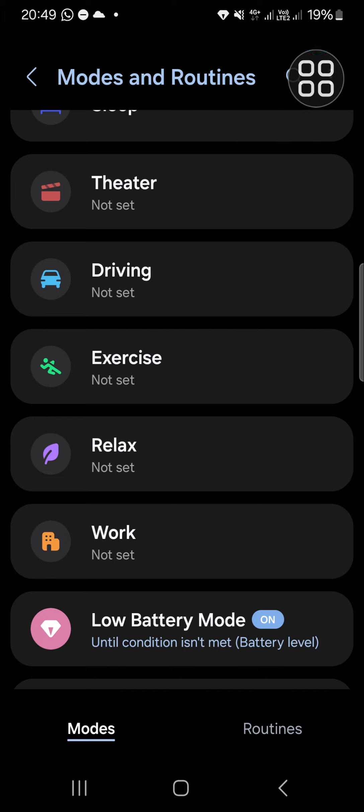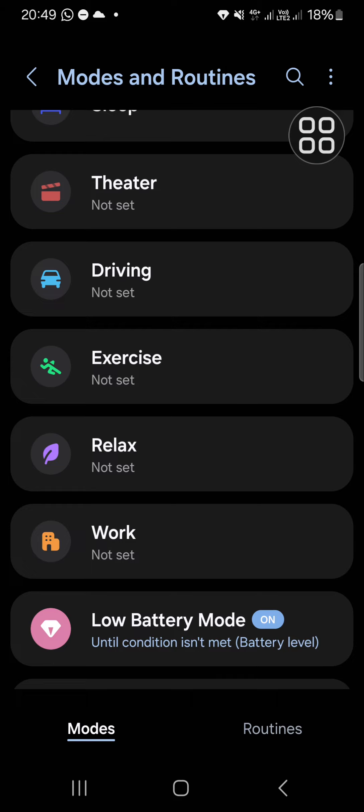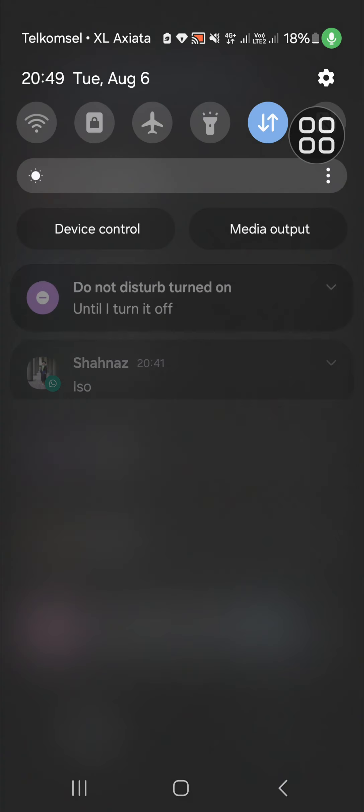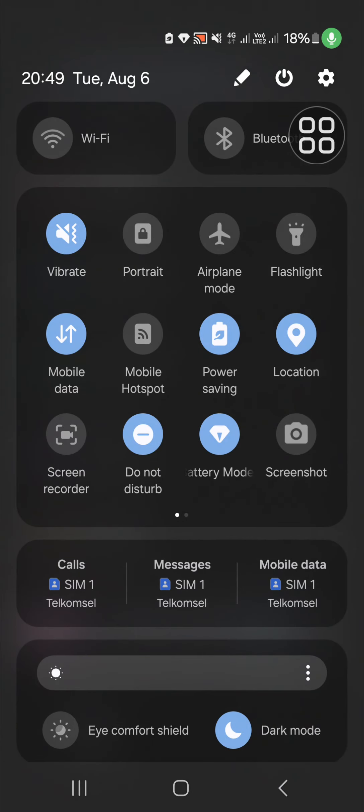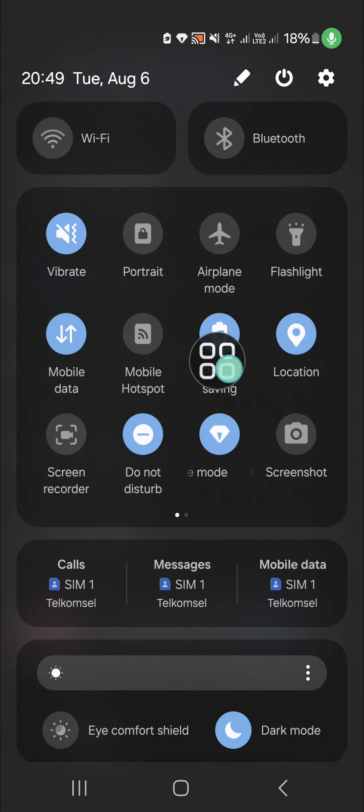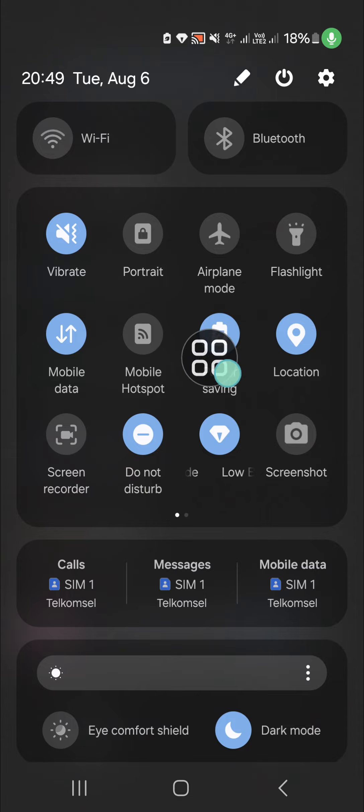Now the power saving mode has been activated. I'm going to check it. As you can see, the power saving mode is active.